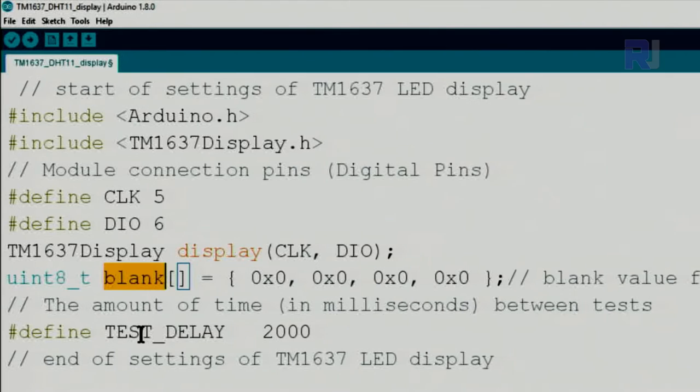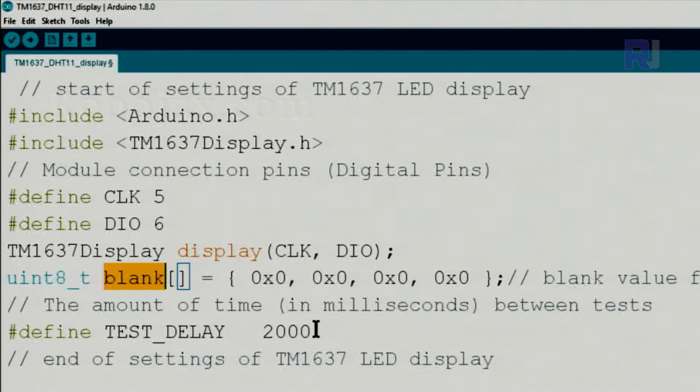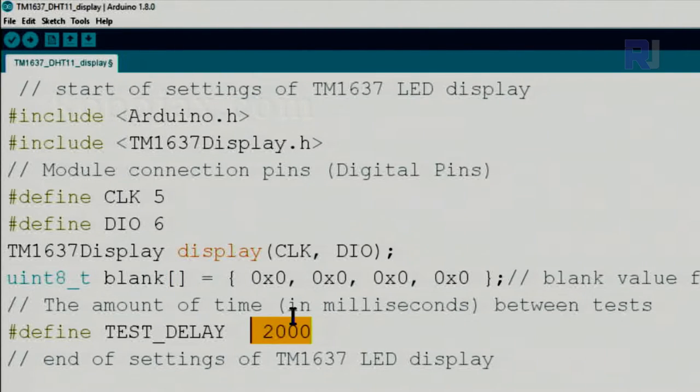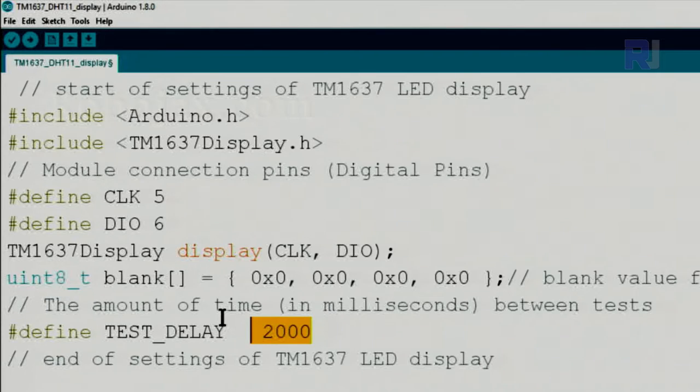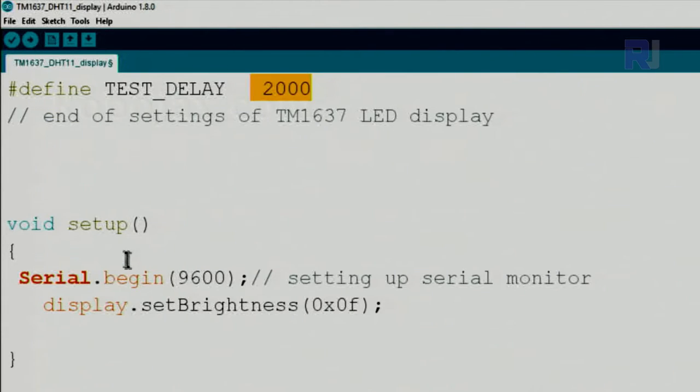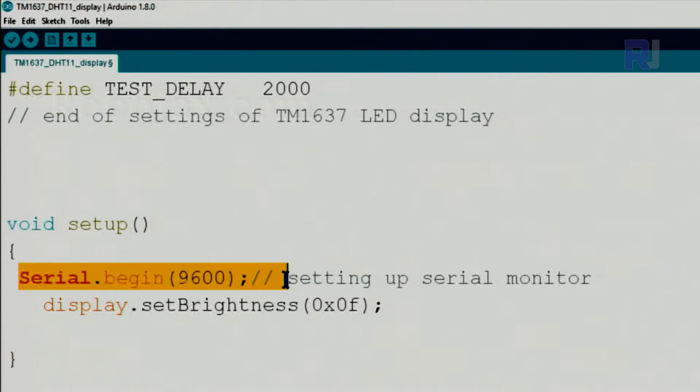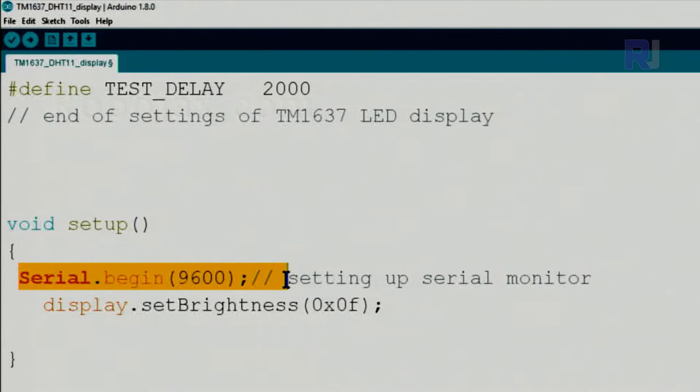The test delay that I've used when I run different iteration, so 2000 milliseconds is for the test. Inside the setup we initialize the serial monitor in case you get some issue with the LED display so you can debug it from here.